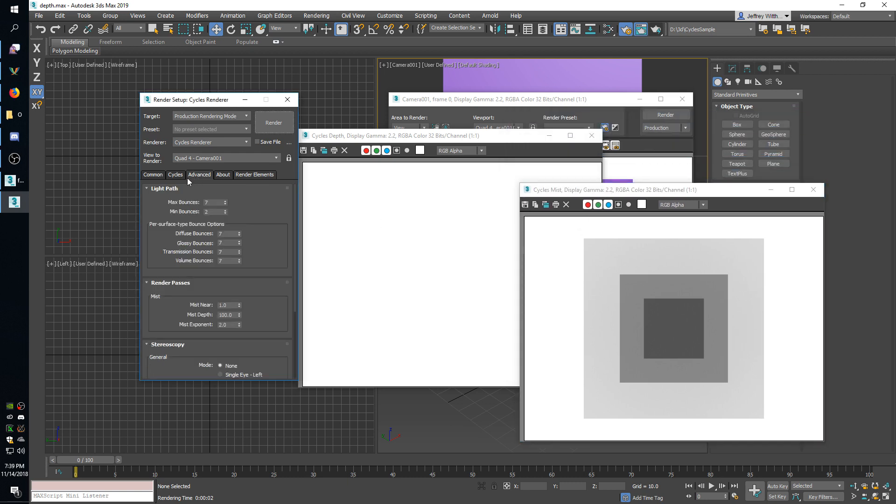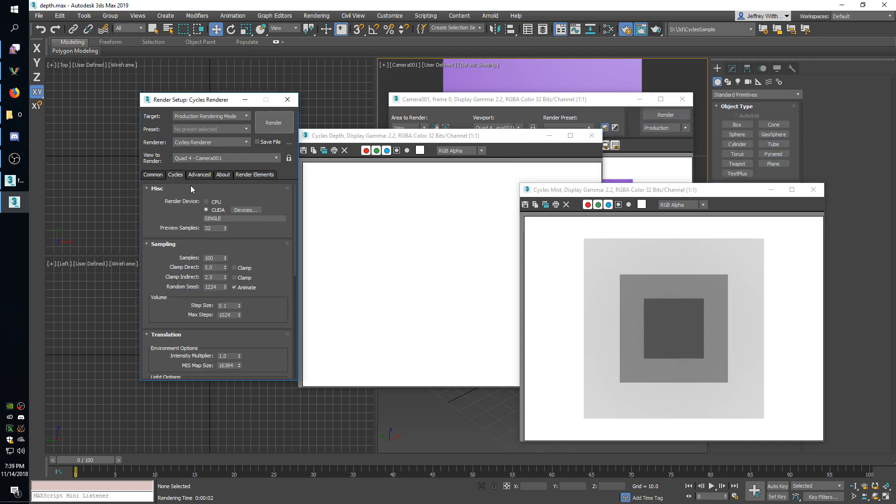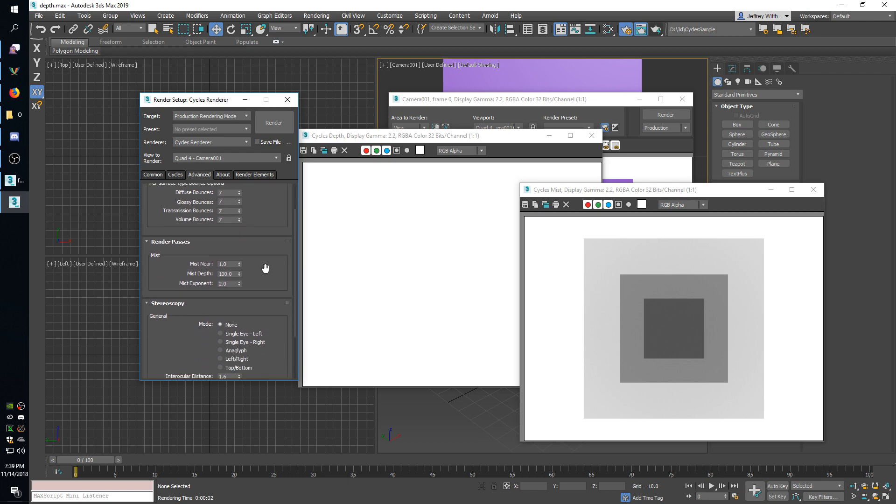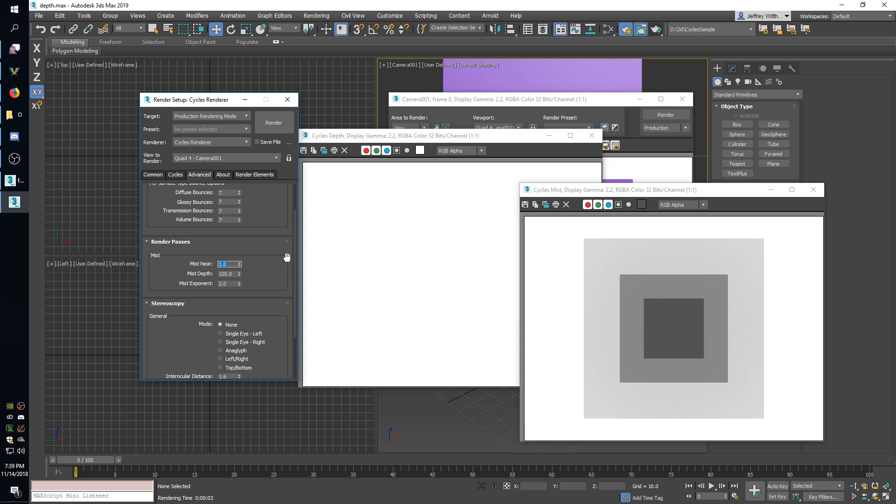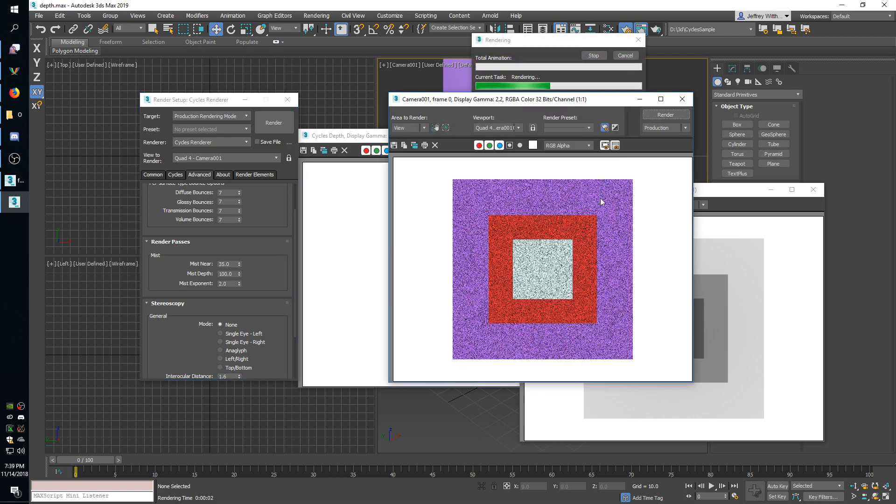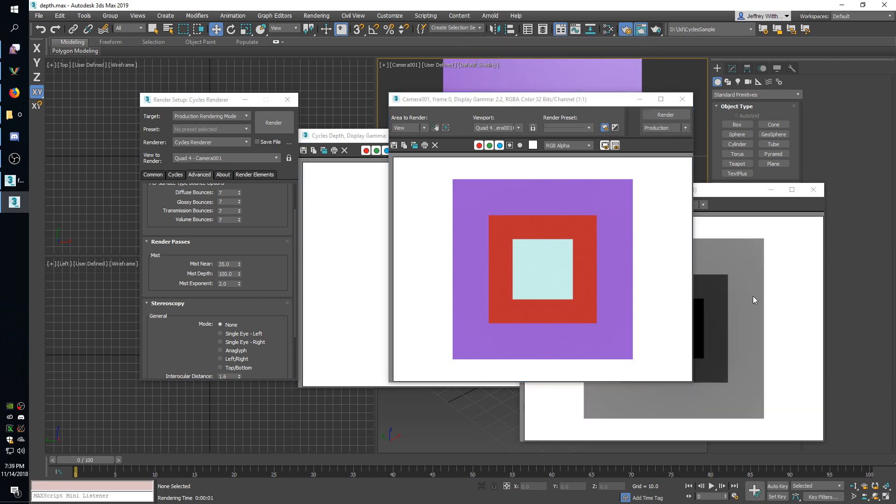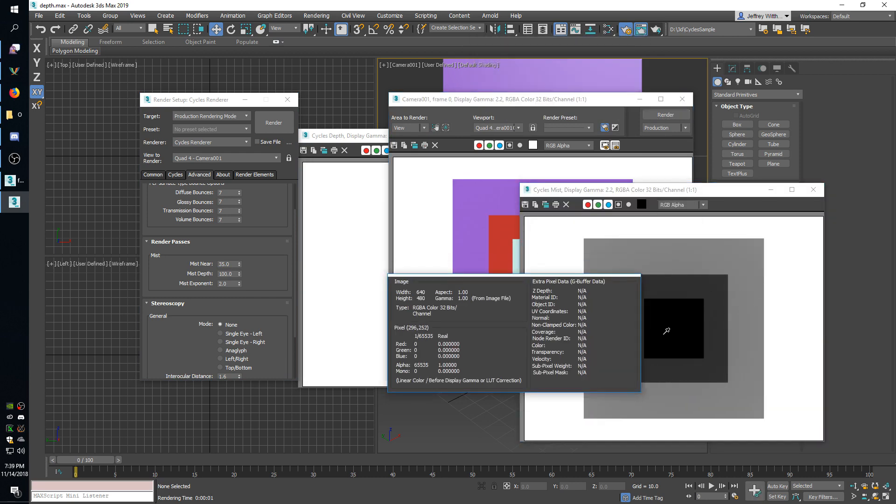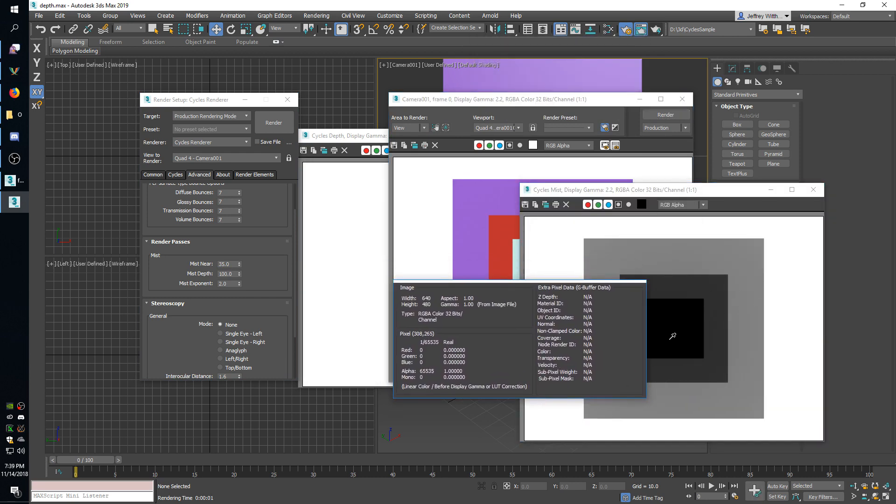And then you can play around with it. By default in the advanced tab, here's the mist settings. So near is how far away from the camera it will start, so anything that is less than one unit from the camera will be completely black. So like I said this first plane is 30 units away, so if I set mist near to 35 then I render, you can see that this first plane is now completely black.